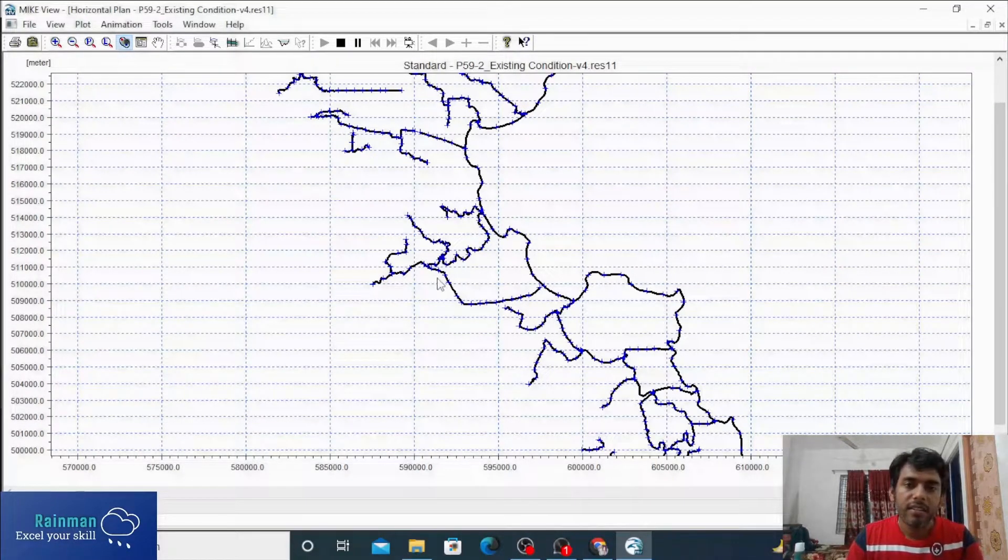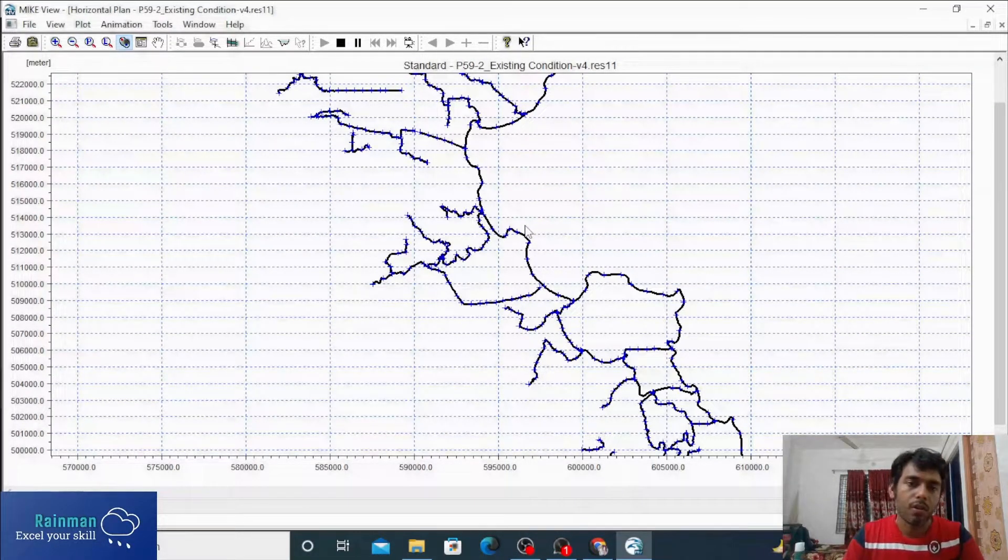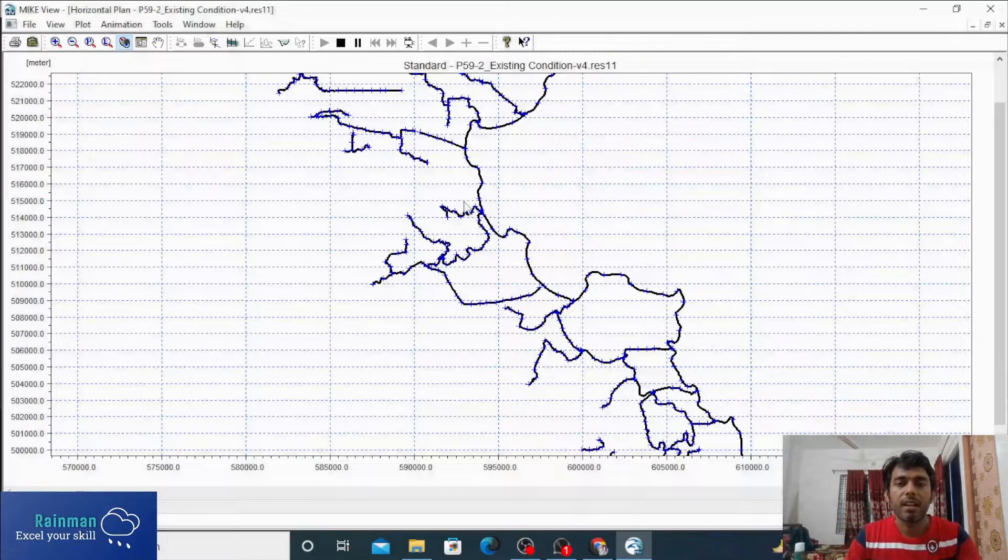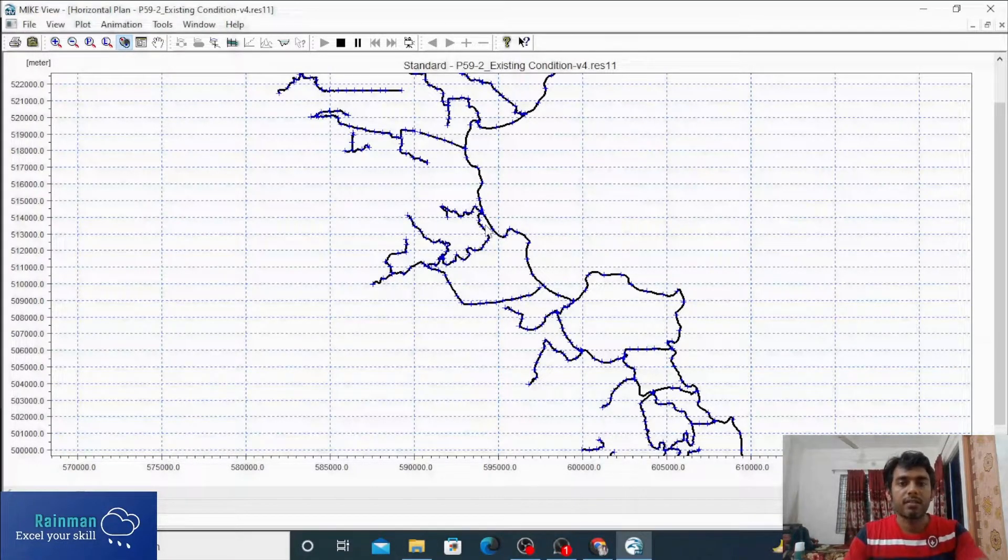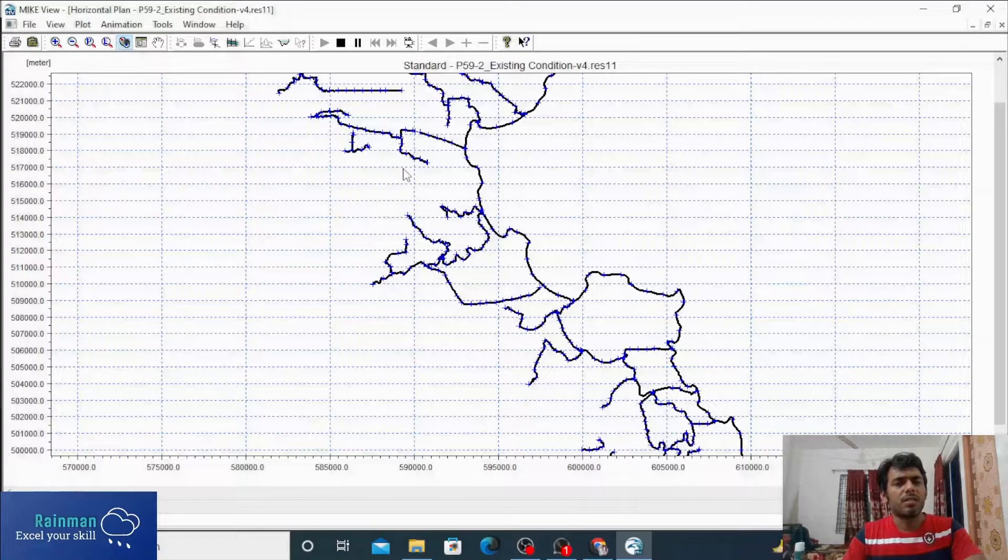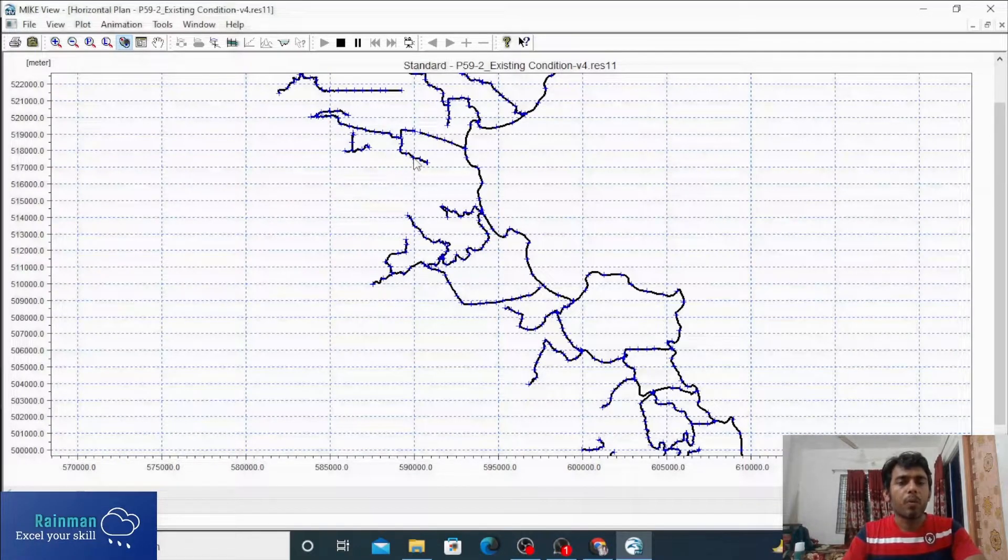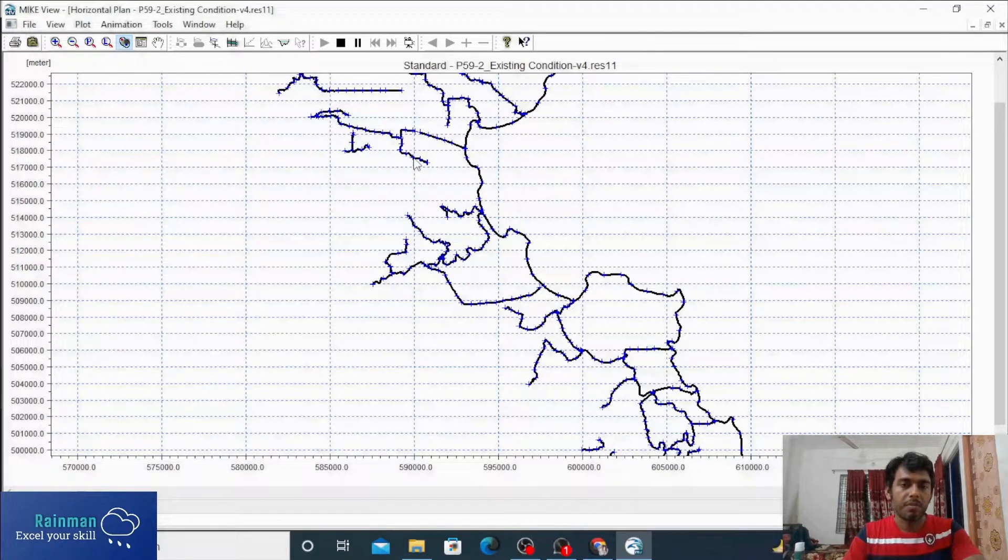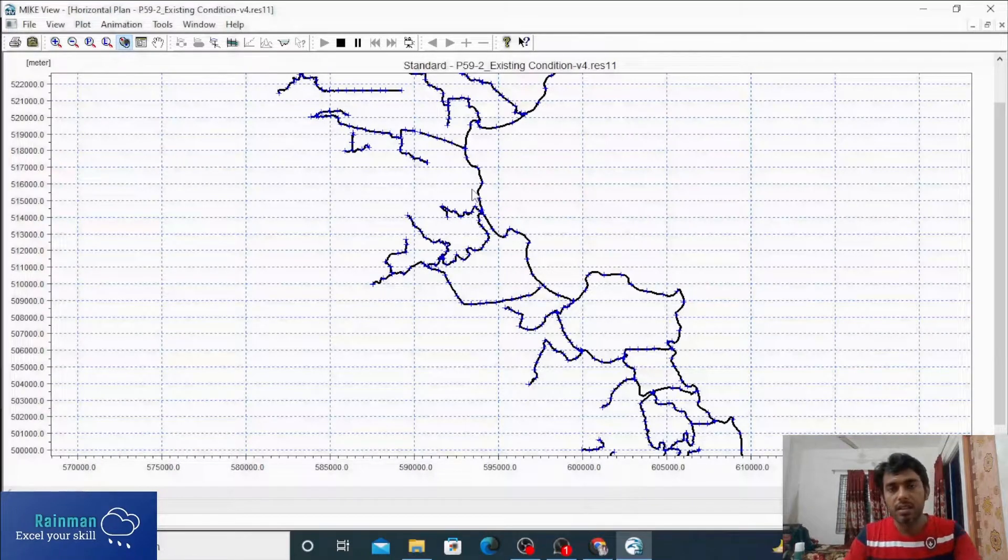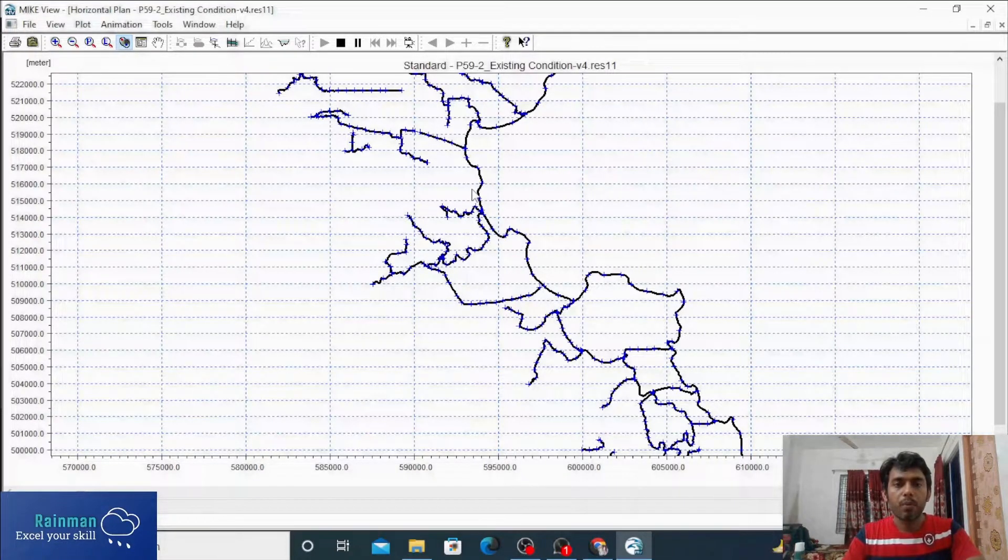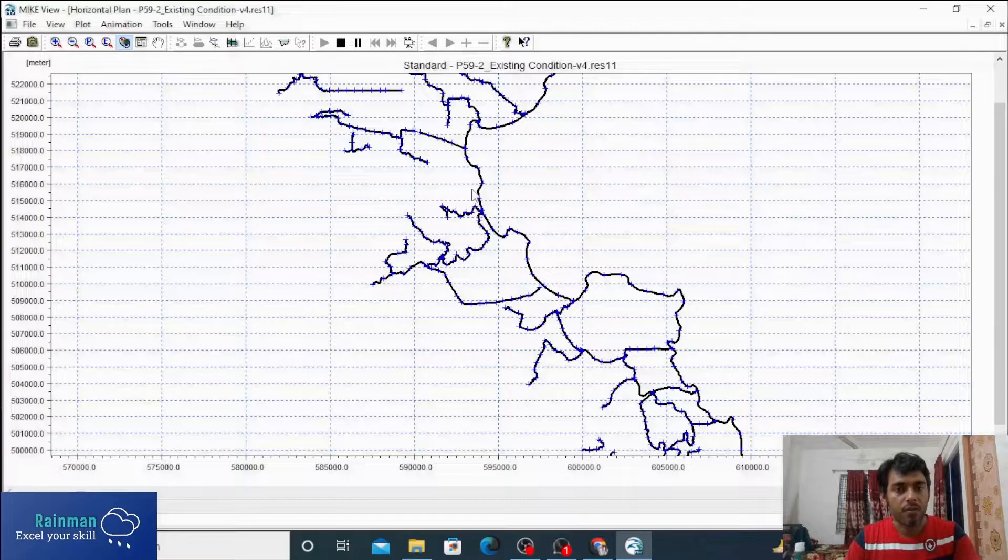Hi there, this is the result file of Mike 11 1D hydrodynamic model. This is basically a drainage model result file for Mouza 59 by 2, which is located in the Lokipur district in the southern part of Bangladesh.